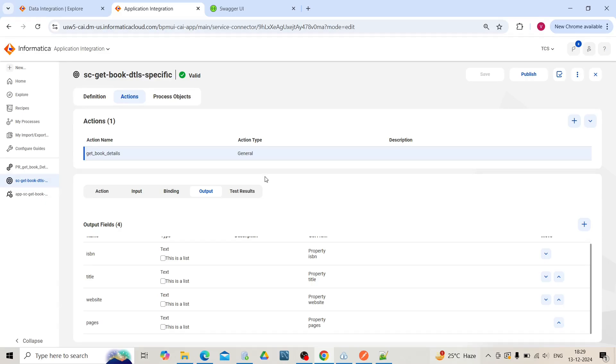Hello everyone, welcome to my channel ETL Hub. In the previous video, we learned about creating a service connector to fetch bookstore API book details, and we also created an app connector on top of that.